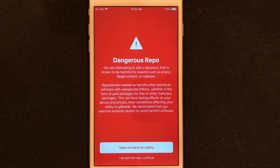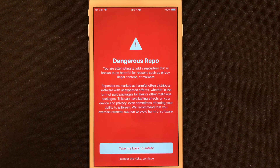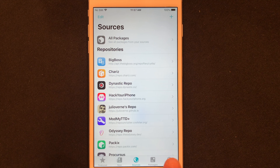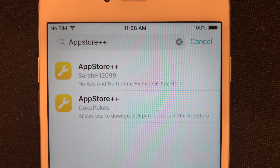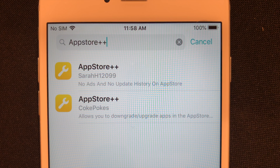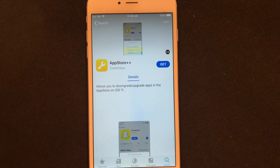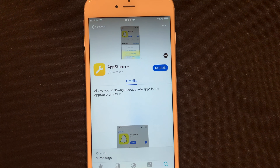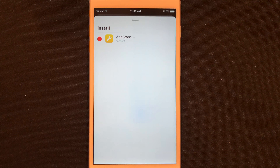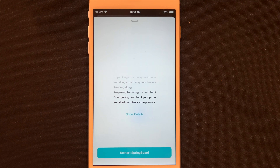When you add the repo you might see a warning screen — go ahead and ignore it because this does not have any problems. Once you have repo.hackyouriphone.org downloaded, go to Search and search App Store++. Sileo is nice because it shows you the developer right there without going into it. We're going for the developer Coke Pokes. Click Get, it'll move to the queue — click the queue and click Confirm.